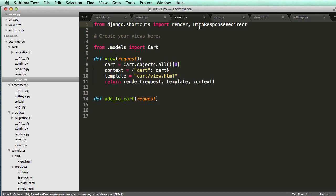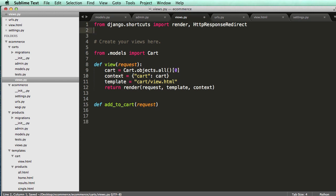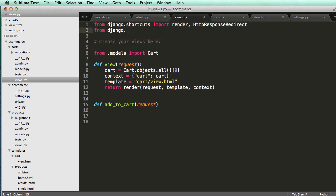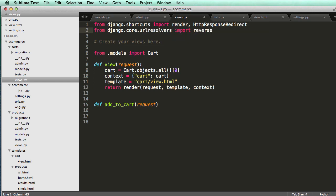So we'll import HTTP response redirect, and then we also need to import reverse. So from Django.core.url resolvers, import reverse, and we'll see what reverse does in just a second.